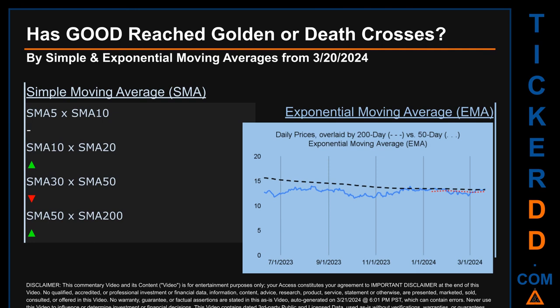Has GOOD's price reached golden or death crosses? Golden cross and death cross are basic signals that compare average prices across two specified trade day ranges — a short-term versus a long-term range. For example, five-day versus ten trade days. A golden cross is a bullish signal that appears when a ticker's short-term moving average crosses above its long-term average. Vice versa, a death cross is a bearish signal when the short-term crosses below its long-term moving average. We decided to look at both simple moving average (SMA) and exponential moving average (EMA), the latter giving more weighting to recent prices.